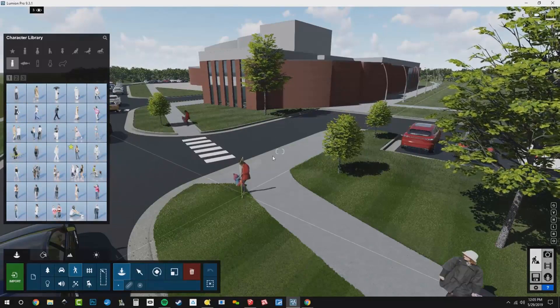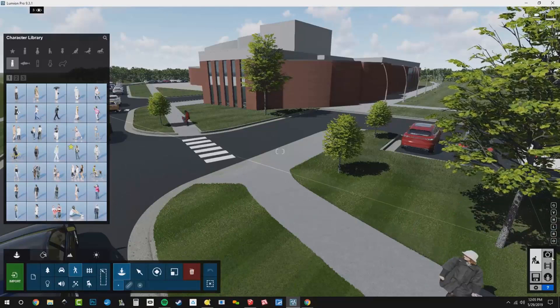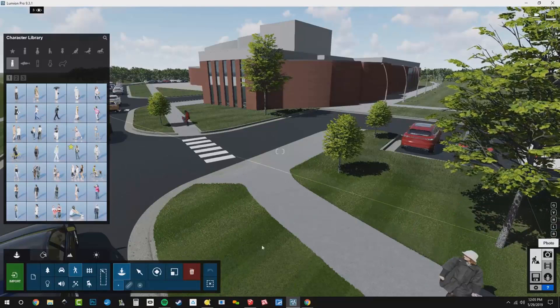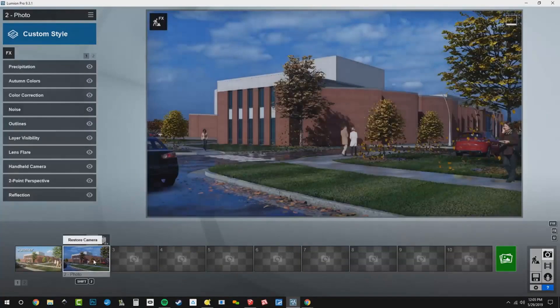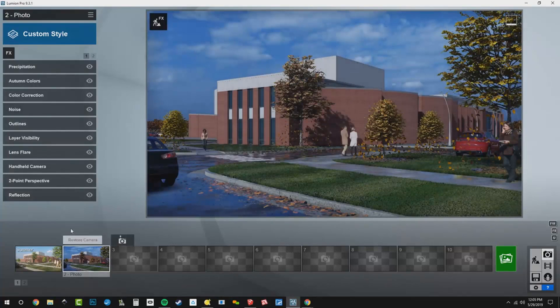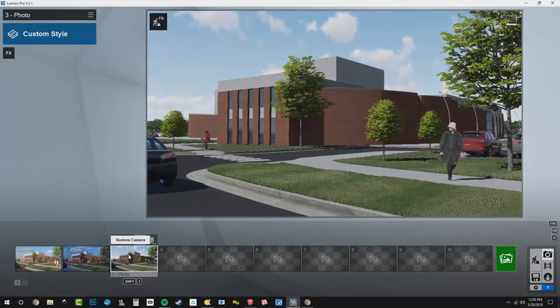You can always go and check your views, make sure that you got your people in the right place. And again, I'm going to duplicate this camera. So here's our fall camera. Snapshot here. Head over, and there's my winter scene.